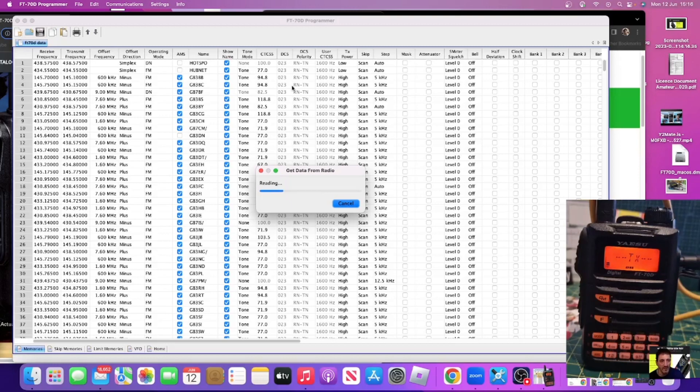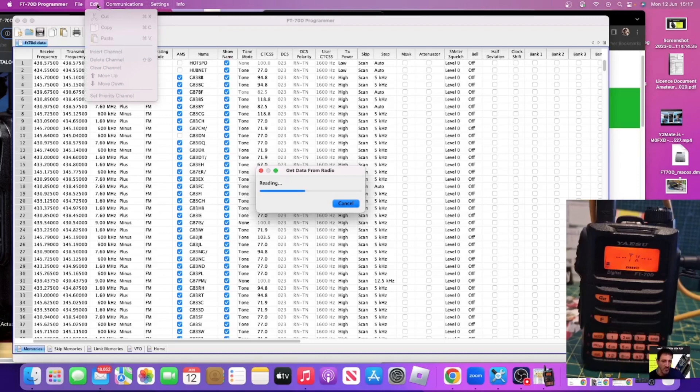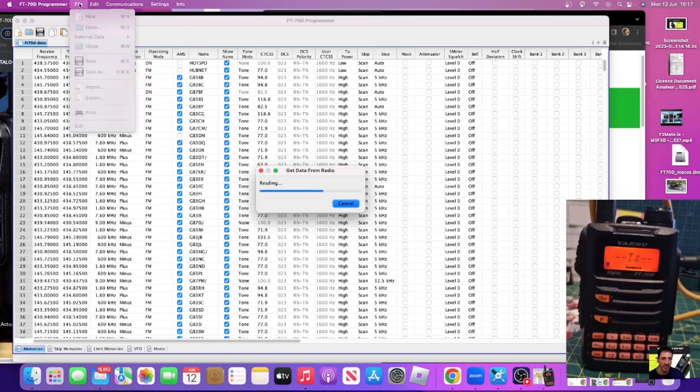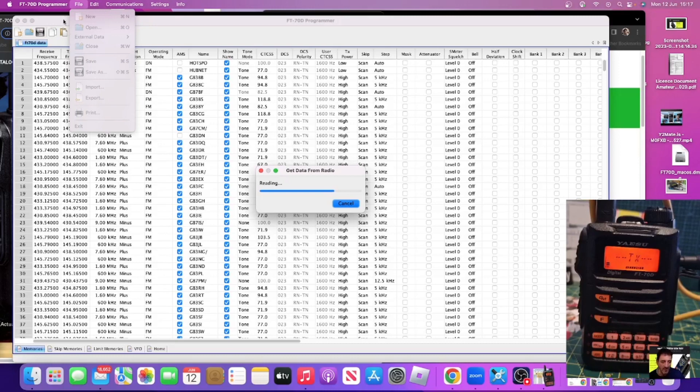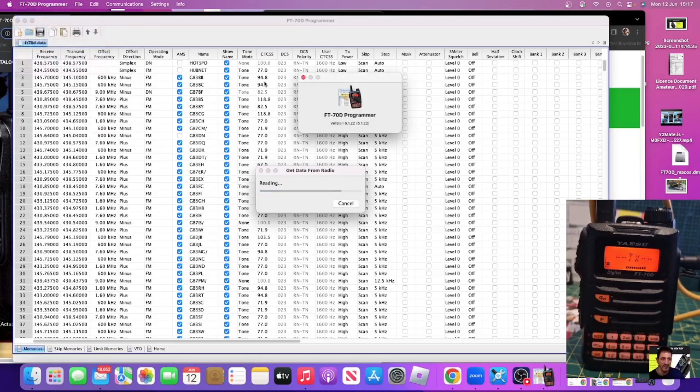While that goes through, at the top here you've got get data, send data. You've got a settings menu and bank names. Edit - you've got cut, copy, paste, insert, delete channel. So you can move all these channels around, paste them, move them up and down. You can set a priority channel, delete channels. You can import and export a data file, a CSV file, you can print things off. You've got an about section here as well.